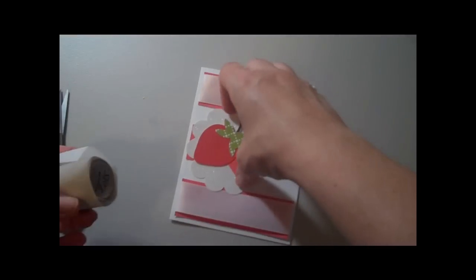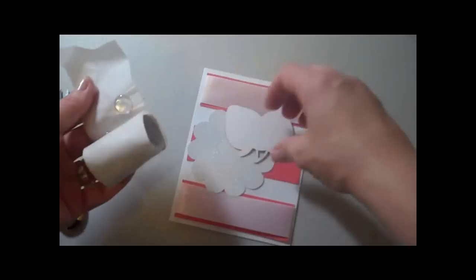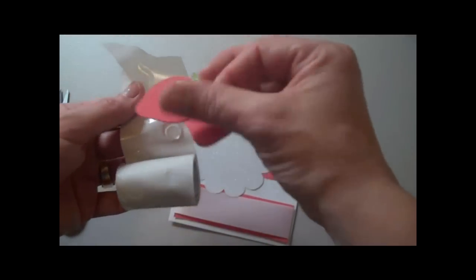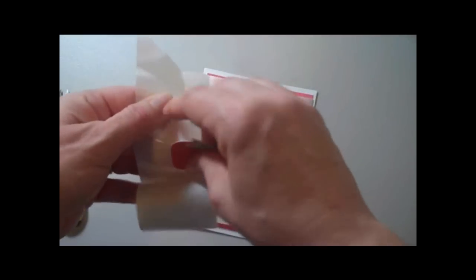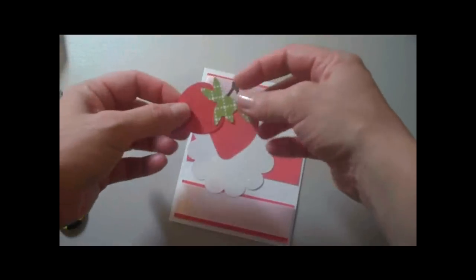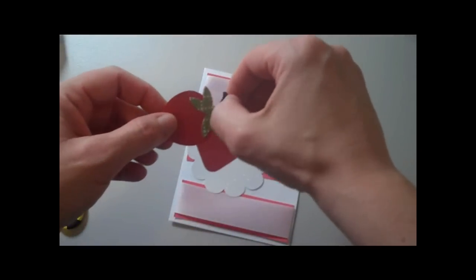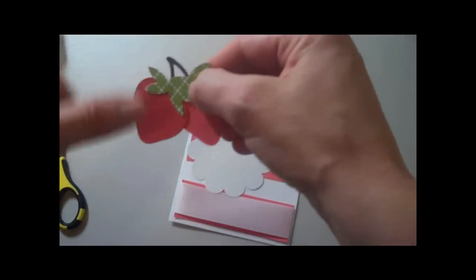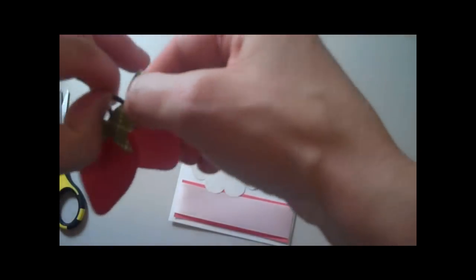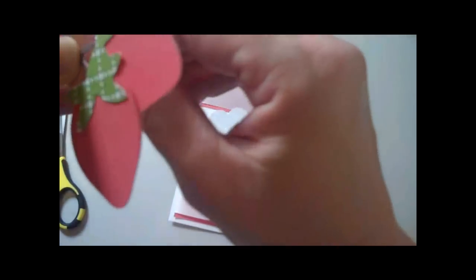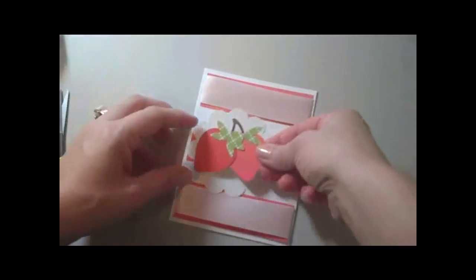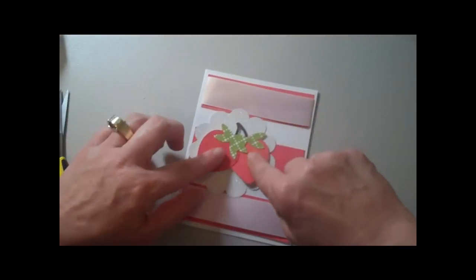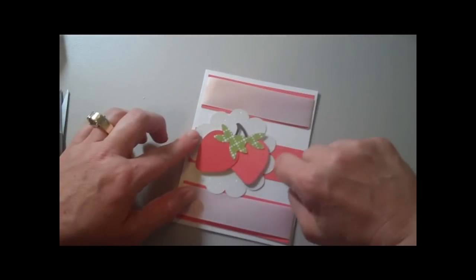Alright, and we're going to pop these little strawberries up here with some of these 3D adhesive dots. Super sticky, really great on this glitter paper that I have. A lot of stuff doesn't stick to that but these things, these little 3D dot adhesive things, they will stick to anything.